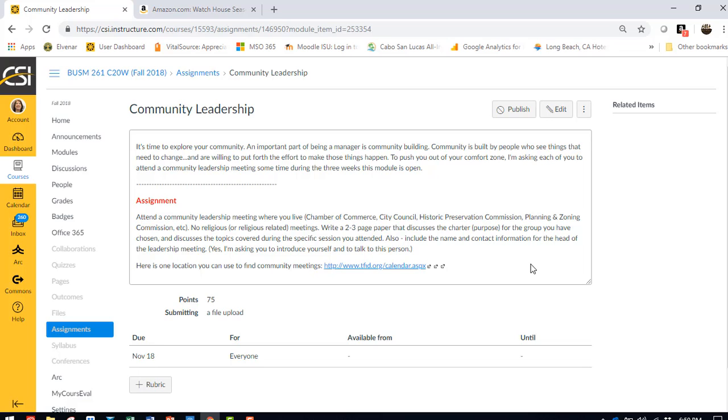And I want to push you out of your comfort zone. So I want you to attend a historic preservation or planning and zoning or a monthly Chamber of Commerce meeting, something that forces you to interact with community leaders. And you'll be taking notes during the meeting and getting the contact information for whoever heads the leadership meeting. Because I want you to take time to introduce yourself and start getting comfortable with these people, because these will become your peers. And you need to be able to be comfortable interacting with them.